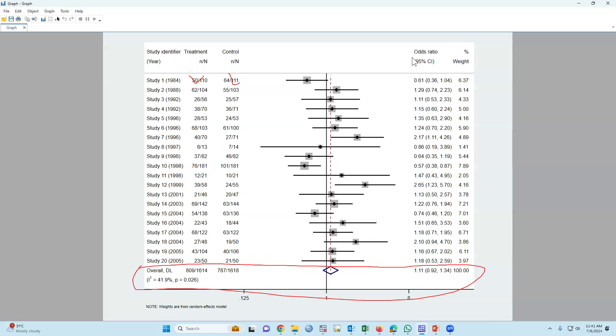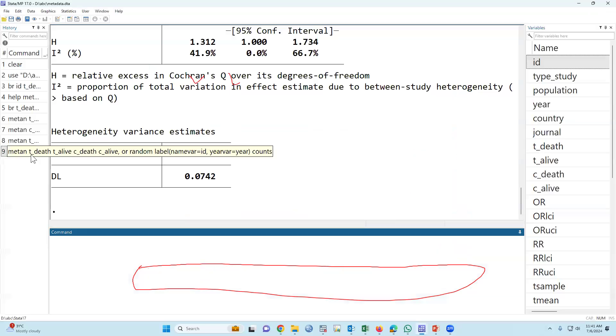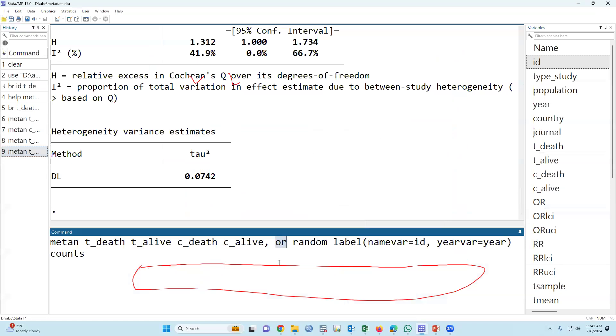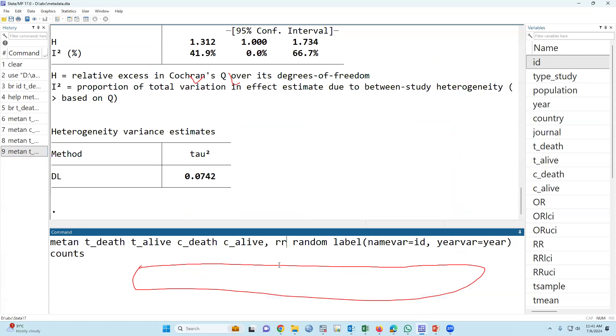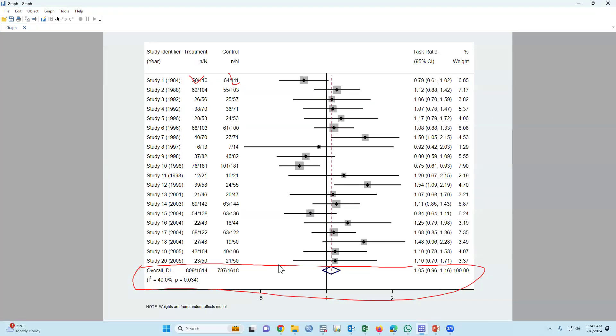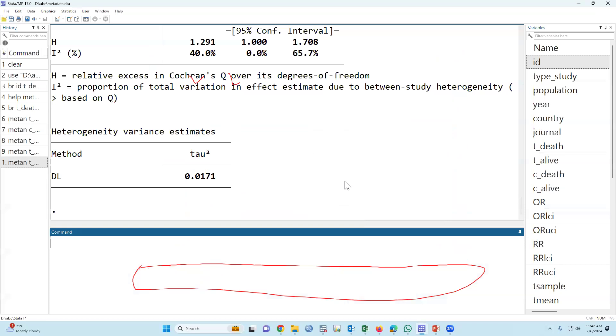If you would like to use risk ratio, then we have to type just 'rr'. This is risk ratio.